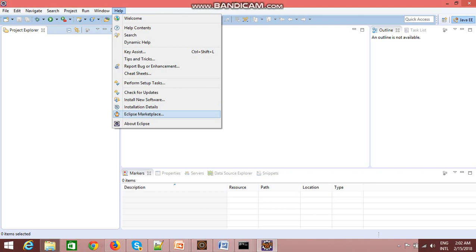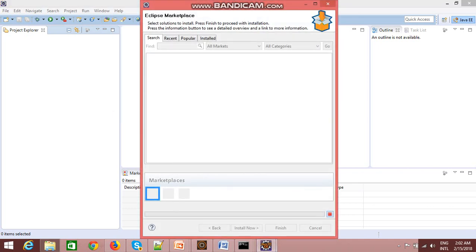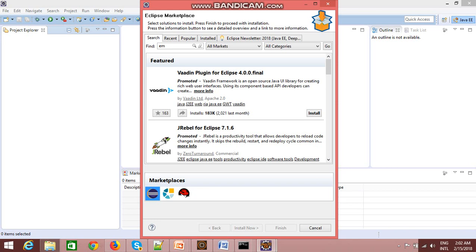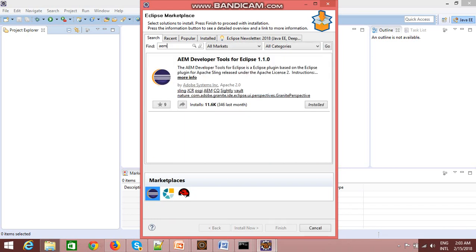In the search, just type AEM - Adobe Experience Manager - and click on search. You will see one plugin is available: AEM developer tools for Eclipse 1.1.0. You will be having one install option.